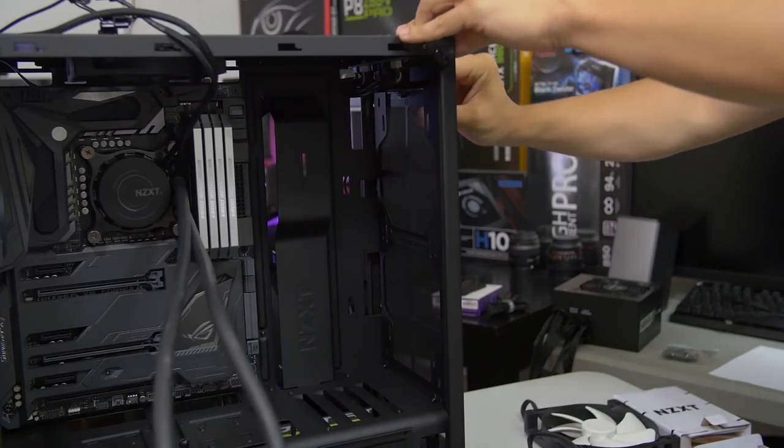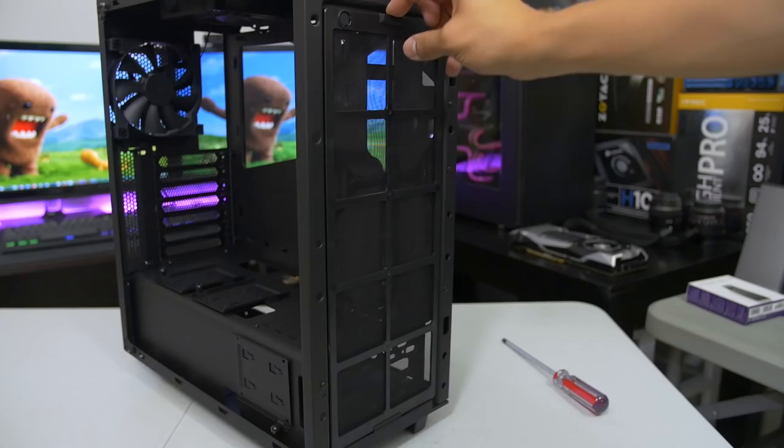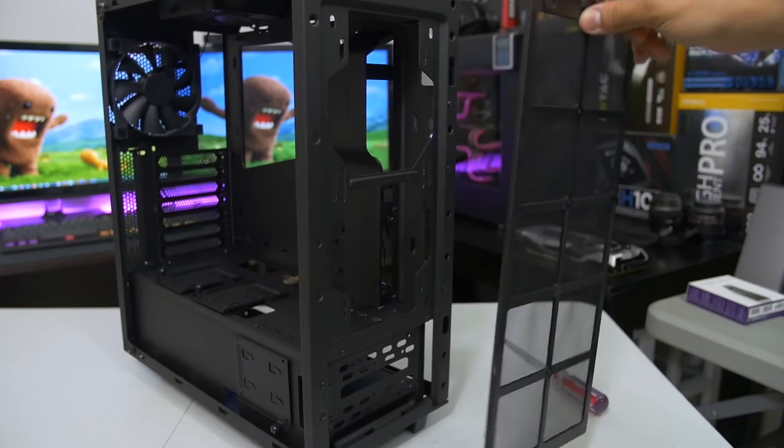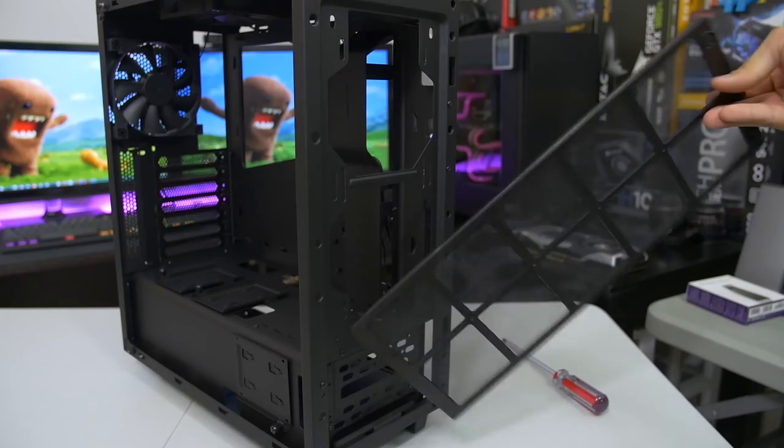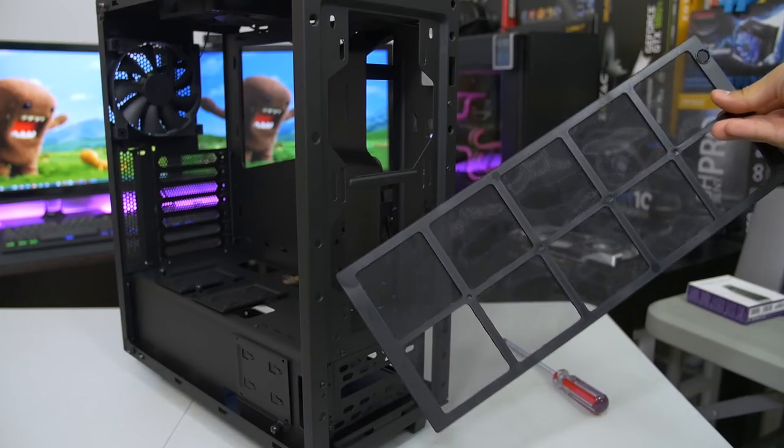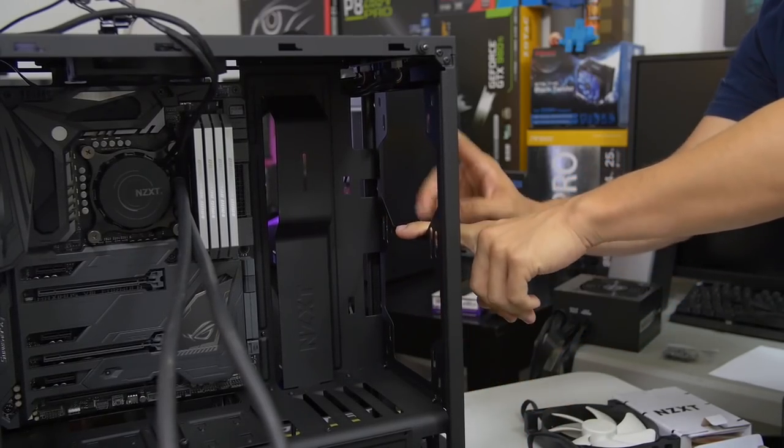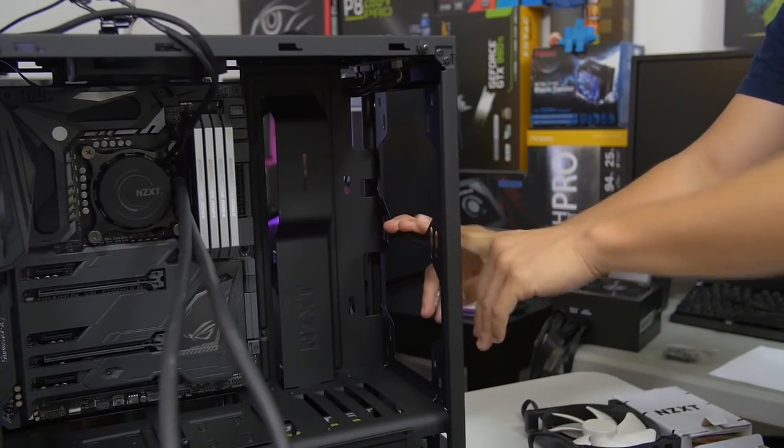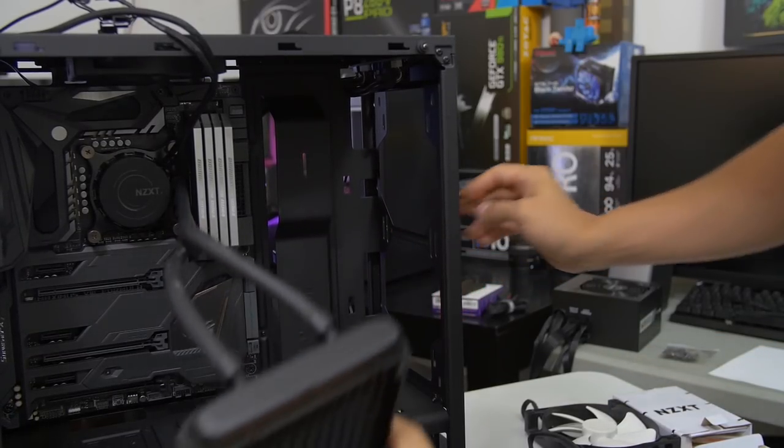And then you've also got a magnetic dust filter, a very long one, full frontal filtration. Very nice. Now, a couple mounting options at the front here. You can do two 120s or up to two 140s. So we've got a 280 millimeter radiator here.